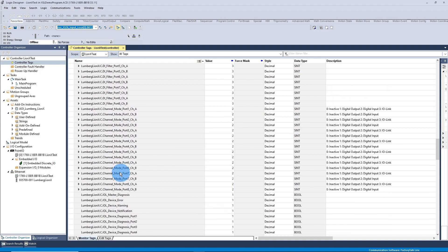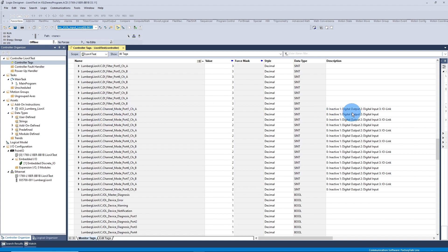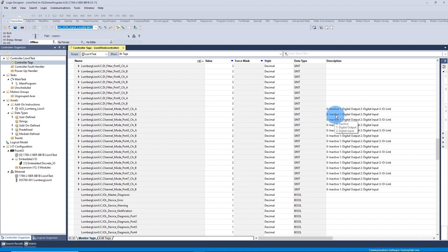The only one that's really important to us here is this channel mode port 1, channel A, and channel B. So on the channel A side, it can be set up as a digital output, digital input, or IOLink. And on the B side, it can be set up as digital output or digital input.